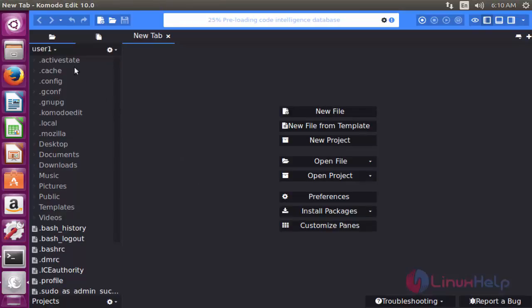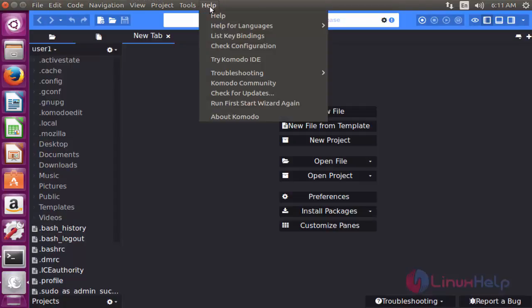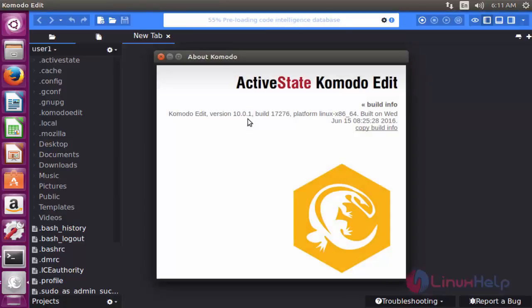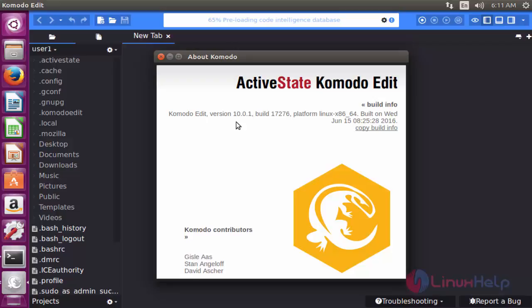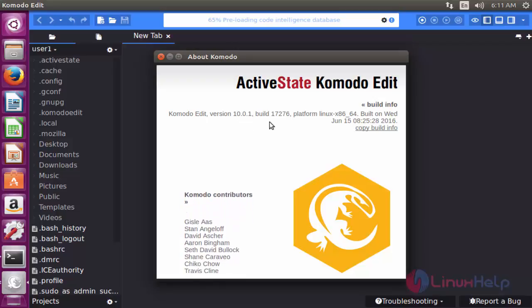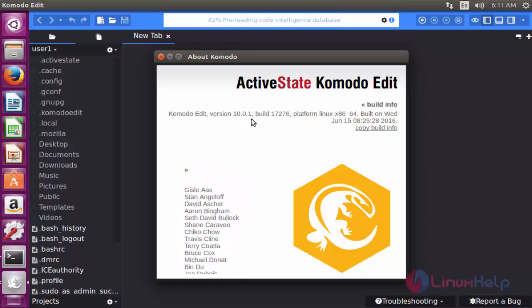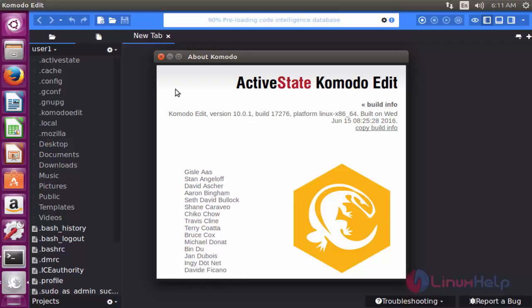If you want to check the version of Komodo, click Help and choose About Komodo. Here the version of Komodo Editor will be shown. 10.0.1 is what we have installed now.